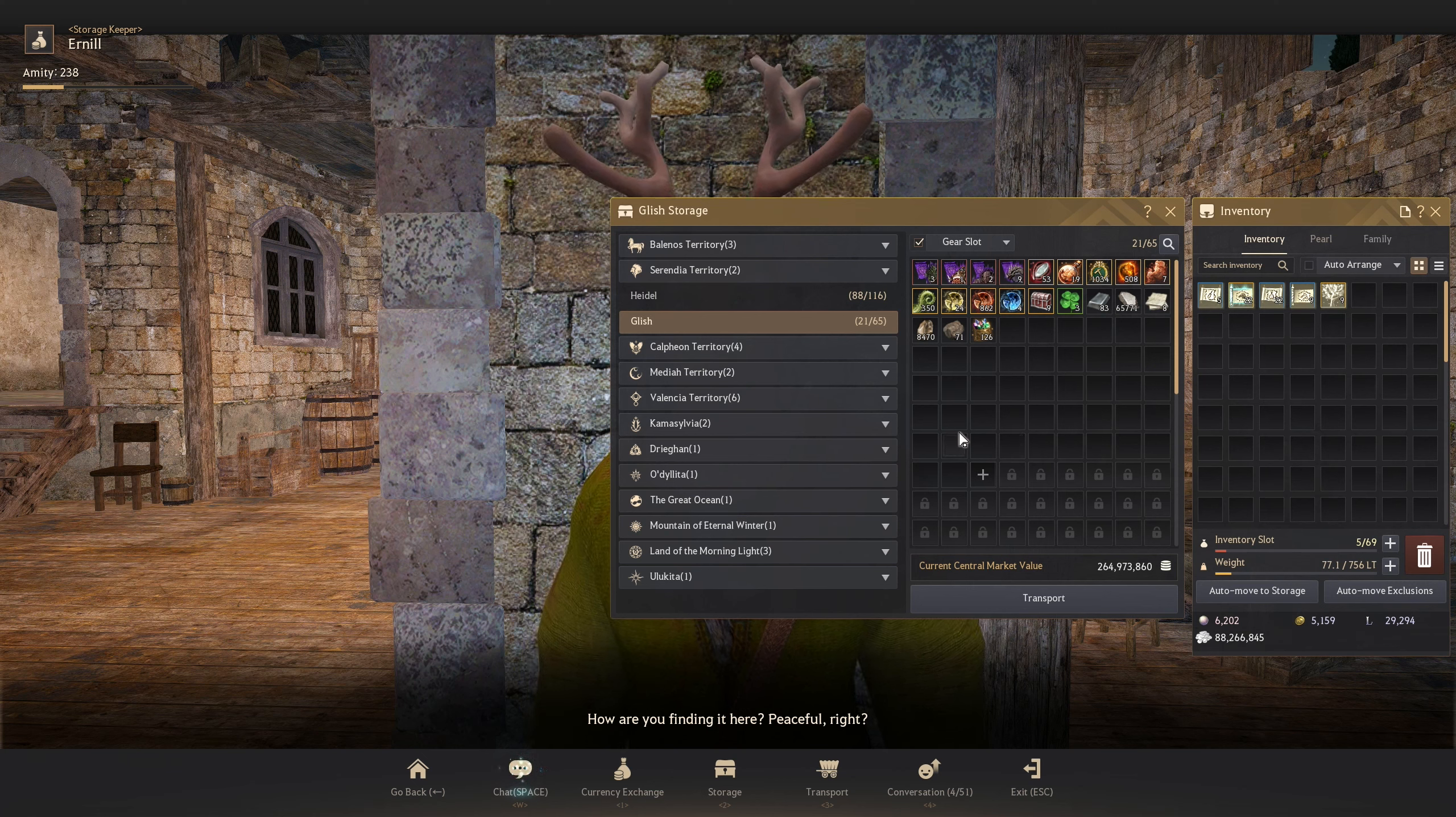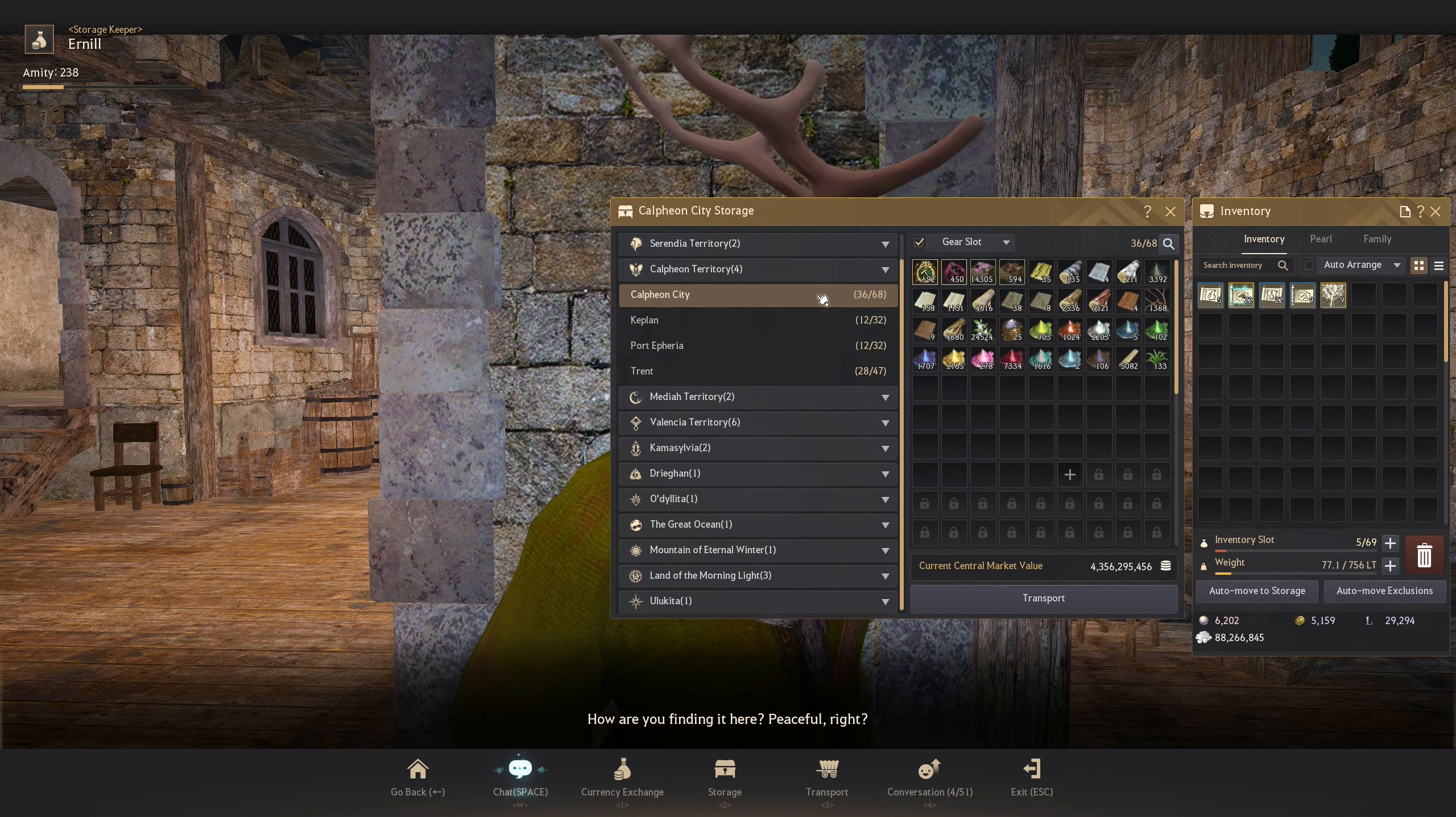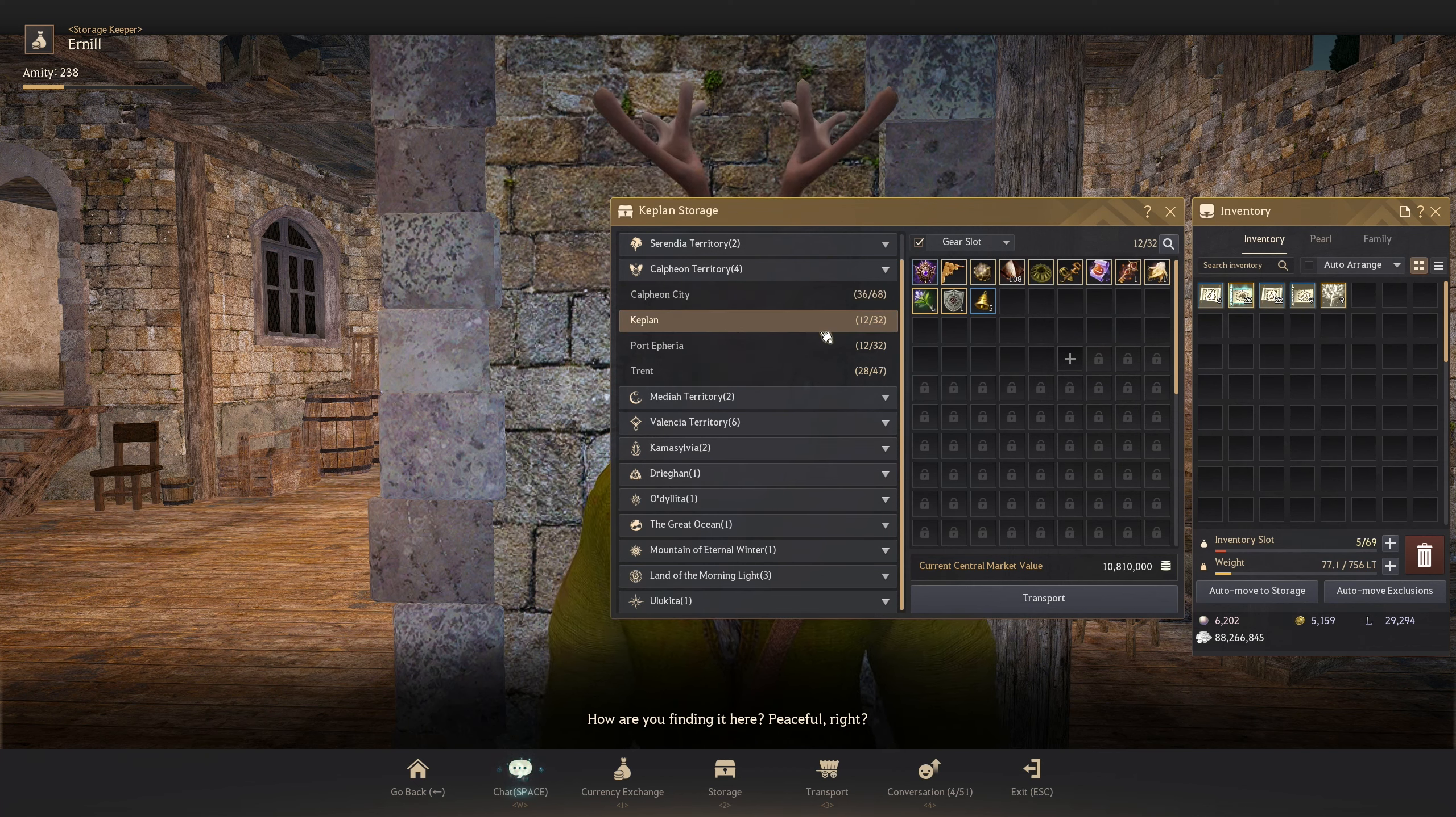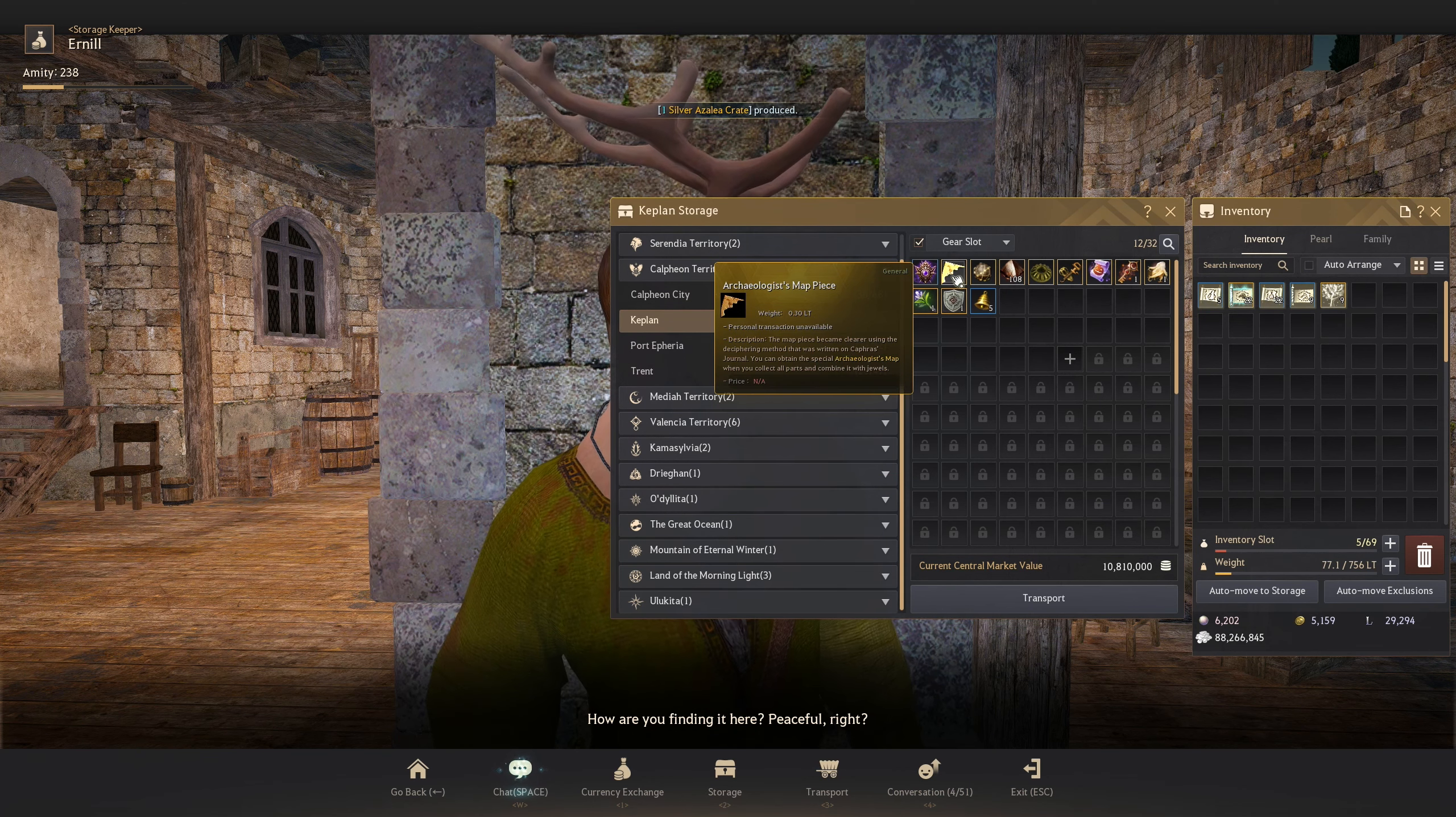This is my old hub for trash loot. Calpheon City is my trading crate storage. Keplan, as you guys can see, is where I put some random things again. Mostly some quest items, some treasure items.